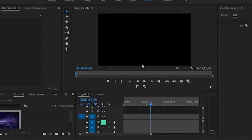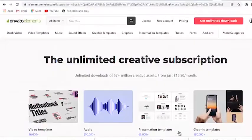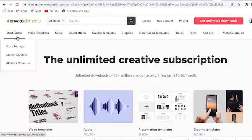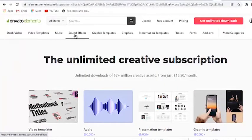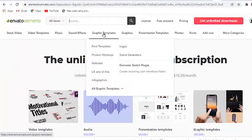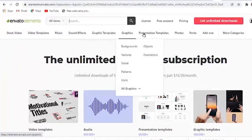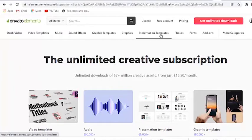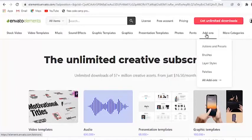If you're wondering where you can get awesome motion graphics, I would love to recommend Envato Elements. They have a lot of packs for videos, stock videos, sound effects, music, graphics templates, graphics, presentation templates, photos, fonts, add-ons, and much more.